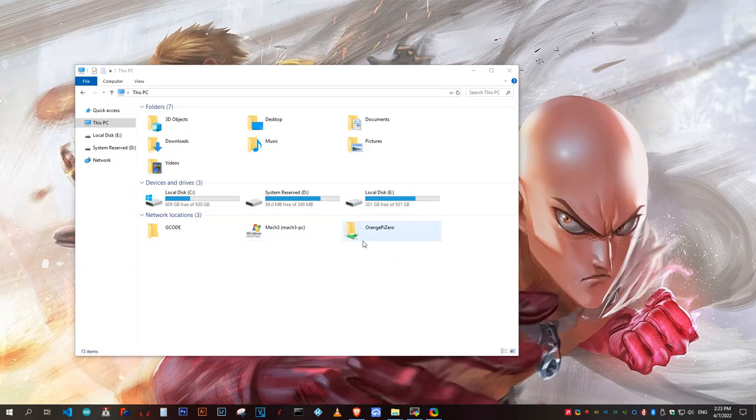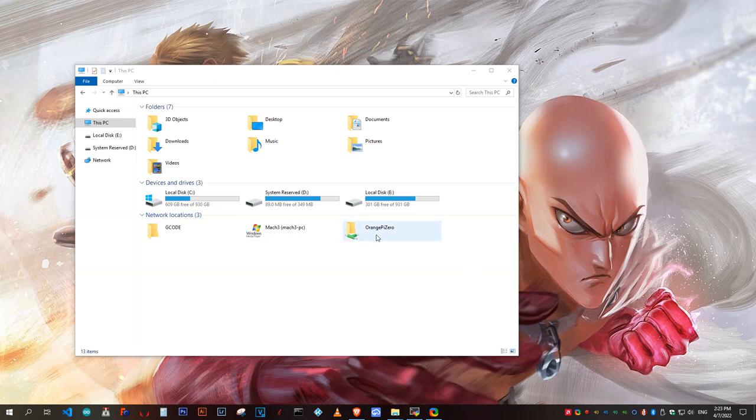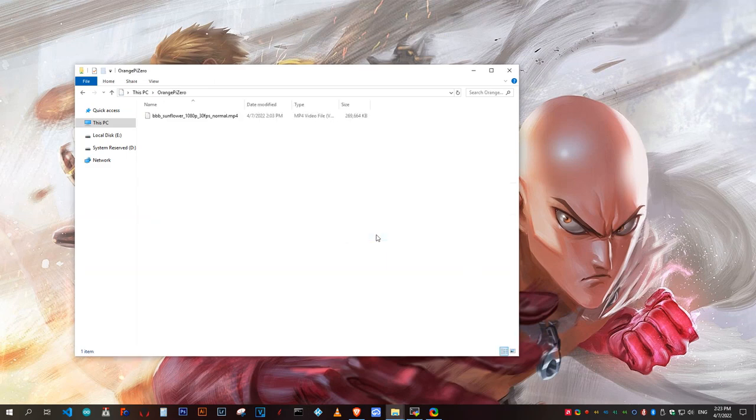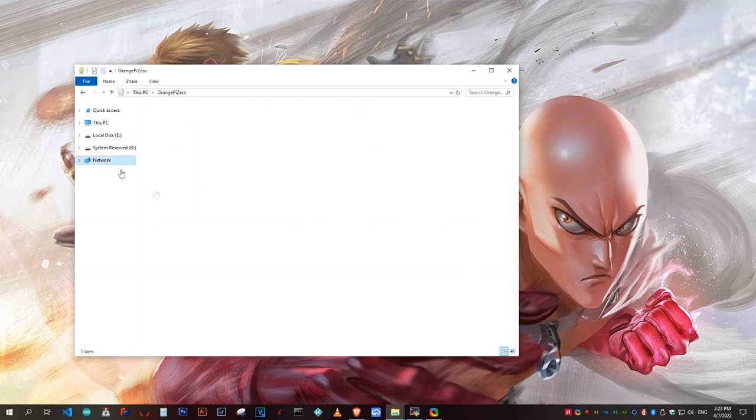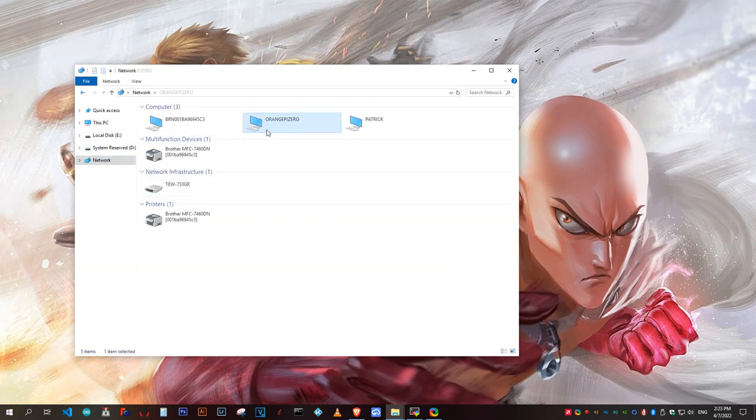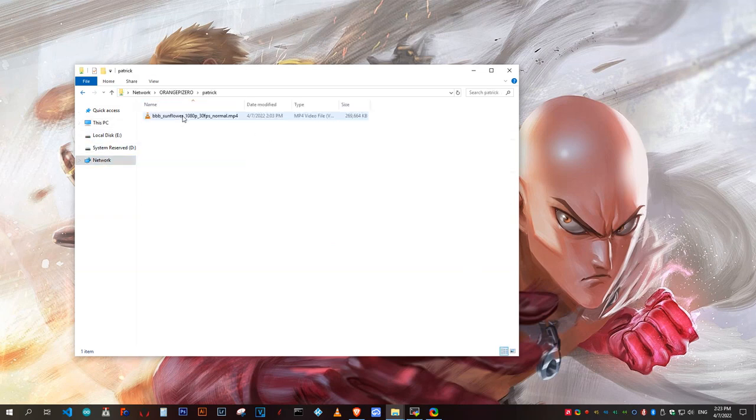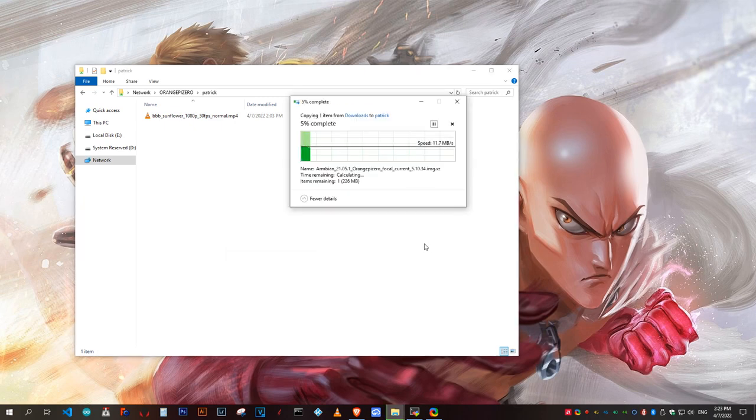For the final test, let's use Samba and connect to the Orange Pi Zero. And as you can see, it shows up on the network. I can log into it. So let's copy a file over.